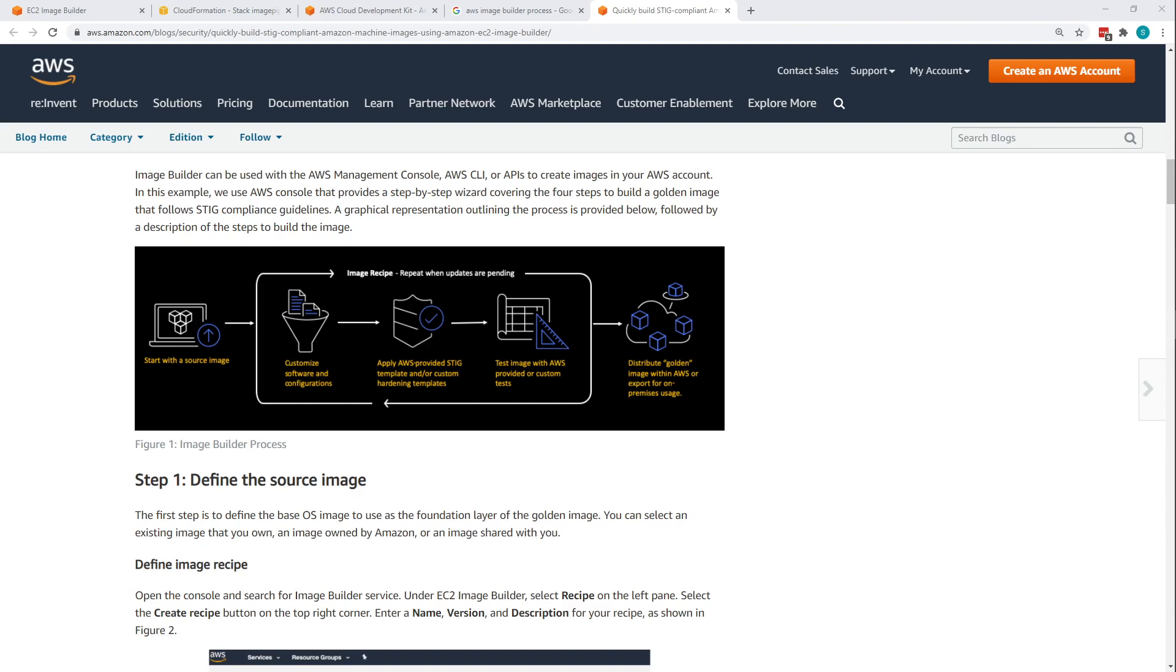If you recall, you would start off with a baseline source image, and then you would have components. Each component would install something or run commands, maybe do configuration or hardening, or even run a bunch of STIGs if you're doing STIG templating. Those components are gathered together in a recipe, and then an infrastructure component says, let me take this recipe, deploy it to my VPC, here are my security groups I need, and execute this on an EC2. The pipeline would then take a snapshot of that, and that would be your new golden image.